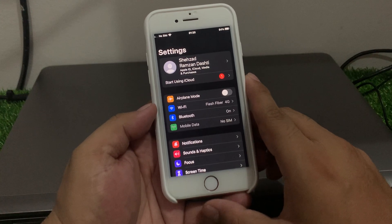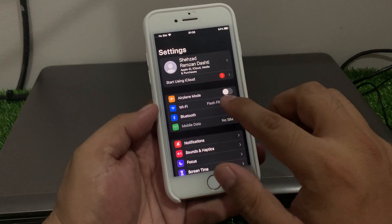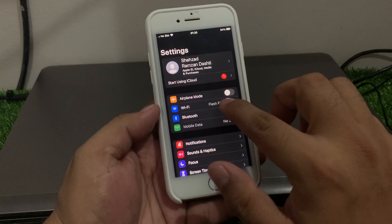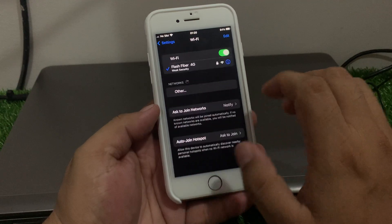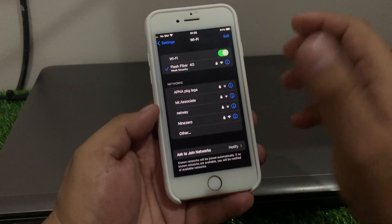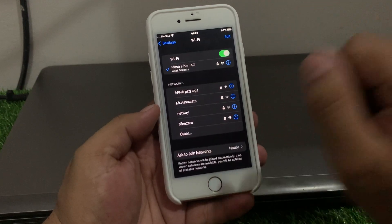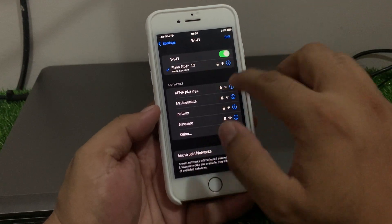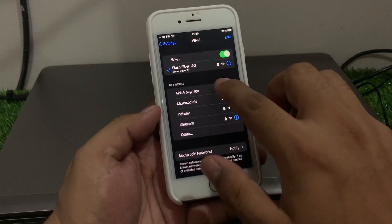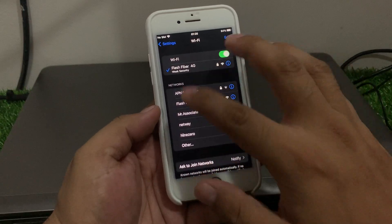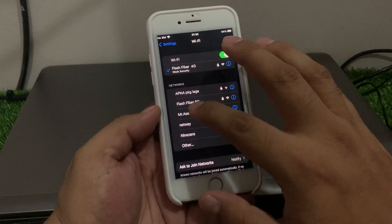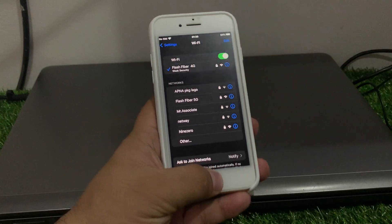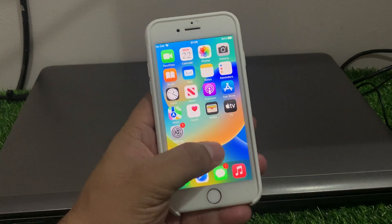If solution number one is not working, apply solution number two. Solution number two is to make sure your Wi-Fi is connected to a stable and smooth connection. Try using a different Wi-Fi network to fix your problem.